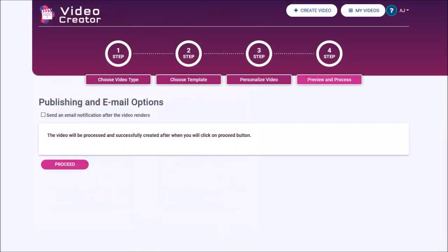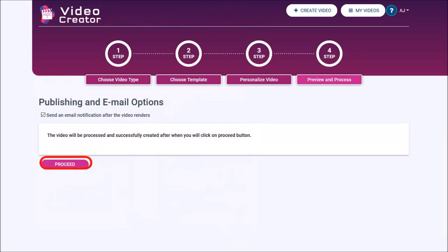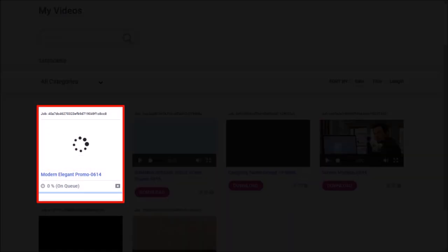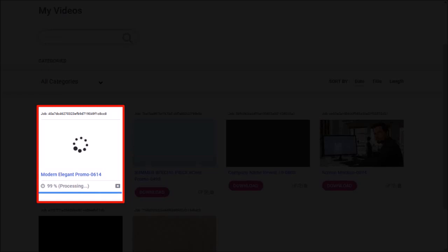And in this final step, you can check this box if you want to receive an email notification once your video has rendered. And finally click the Proceed button. It will start the rendering process, and the time it takes to render will depend on each template. This one rendered within five minutes.